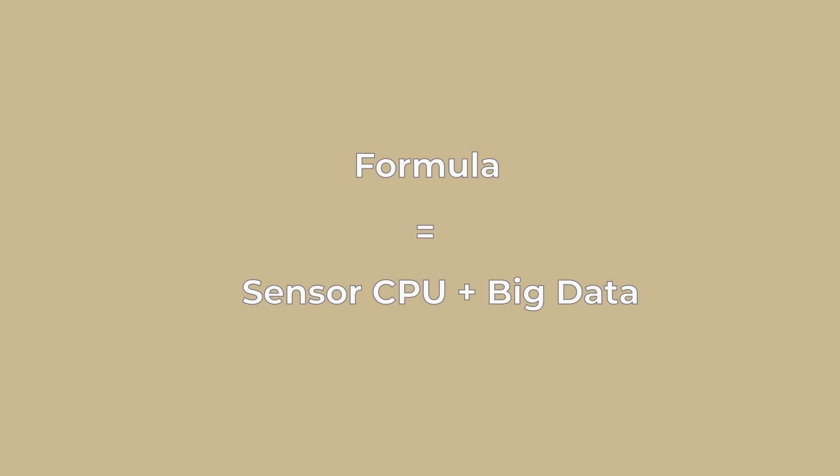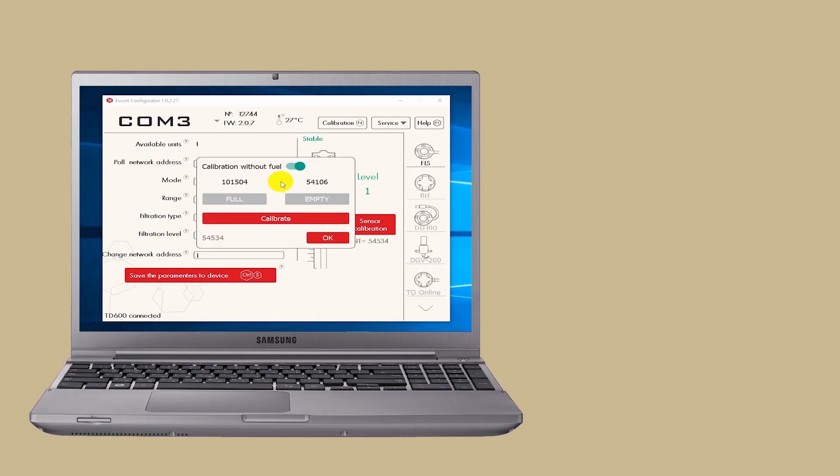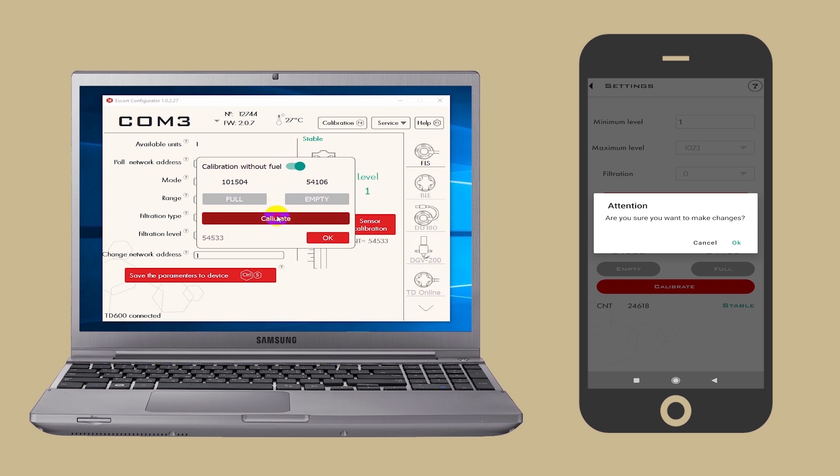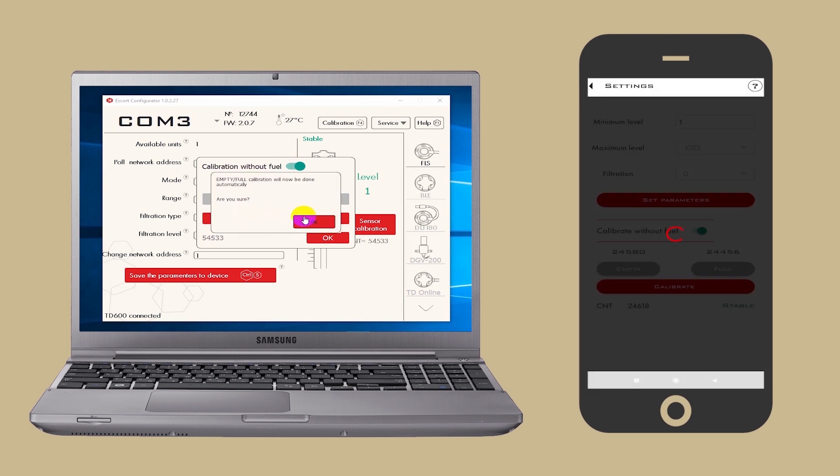This type of calibration is available in both the PC configurator and the mobile app. To use it you simply need to leave the tumbler calibration without fuel active and press the calibrate button.